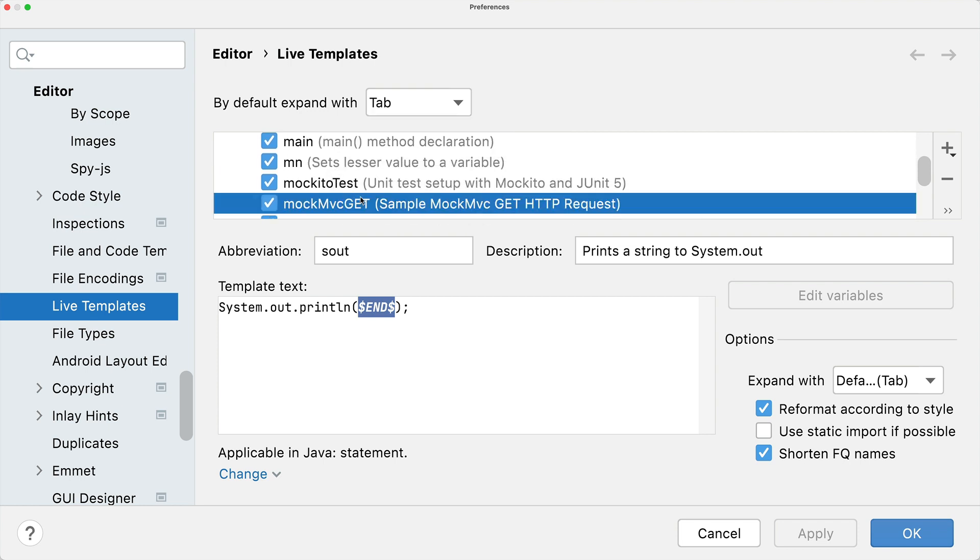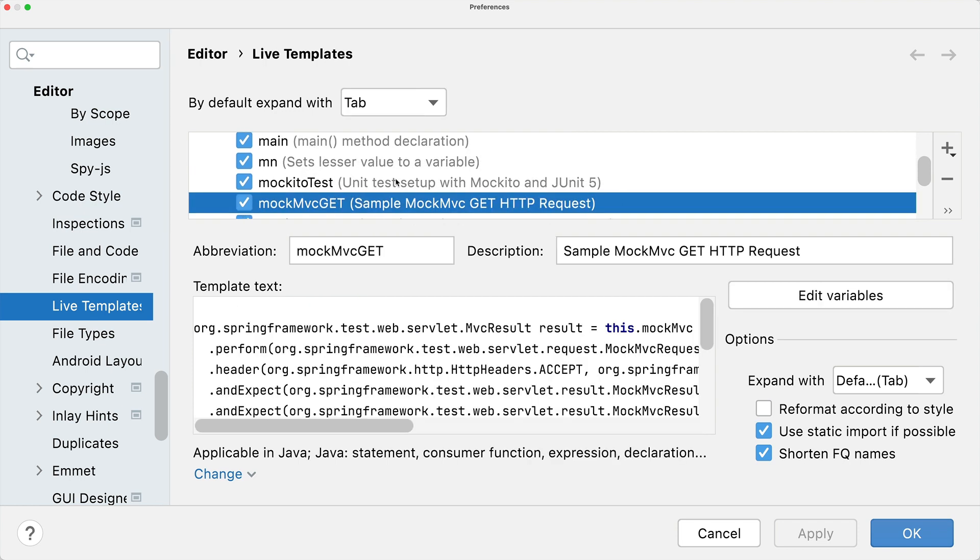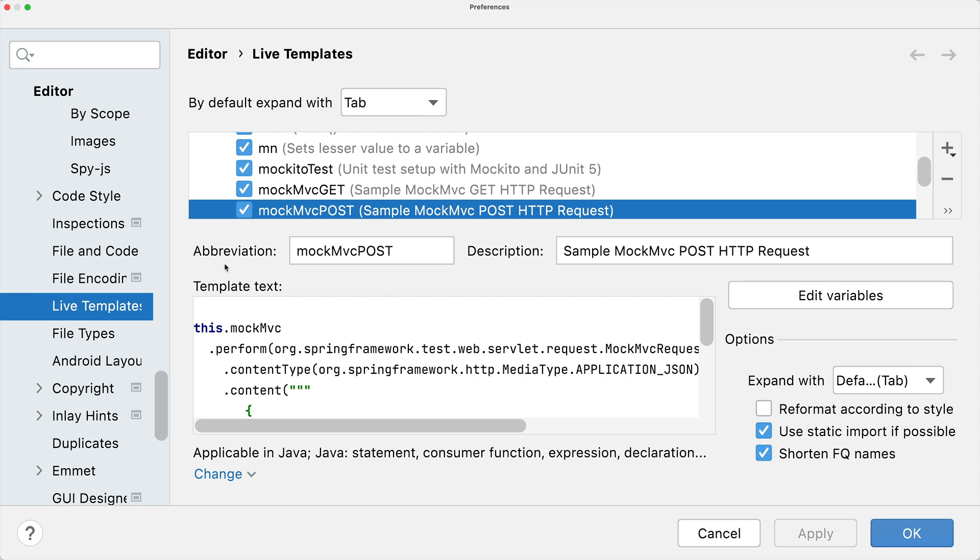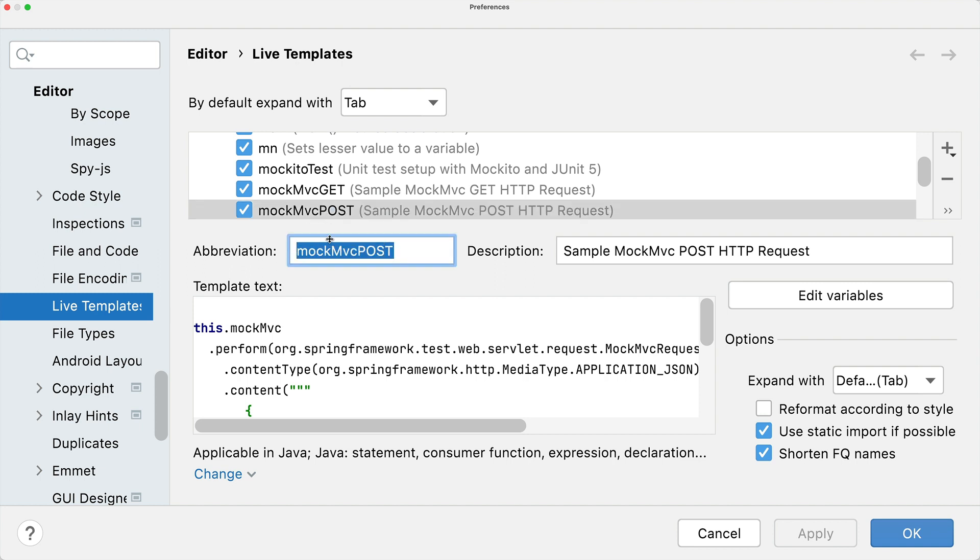Now let's take a look at our MockMVC example. Let's go to the POST. The first thing we have to define when creating a live template is the abbreviation that we use within the source code - we already saw this, this is mockmvcpost - and then a short description so we understand what this live template will now do to our source code. Then we enter here the template text.